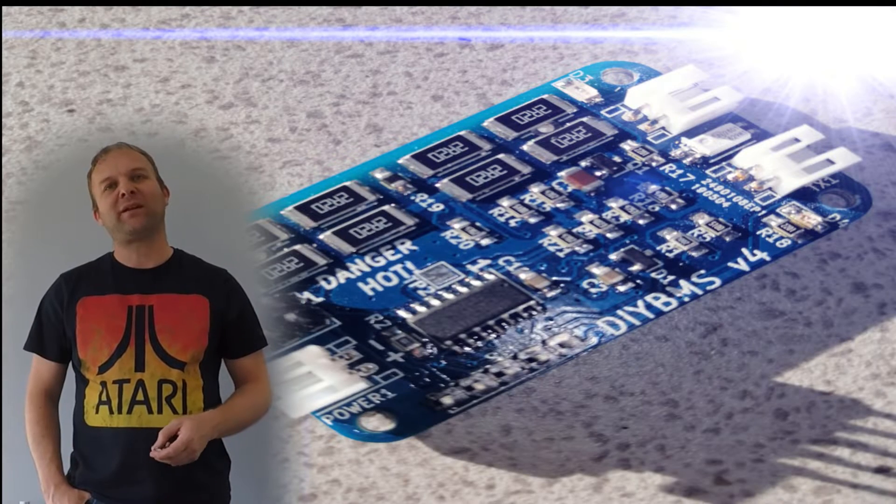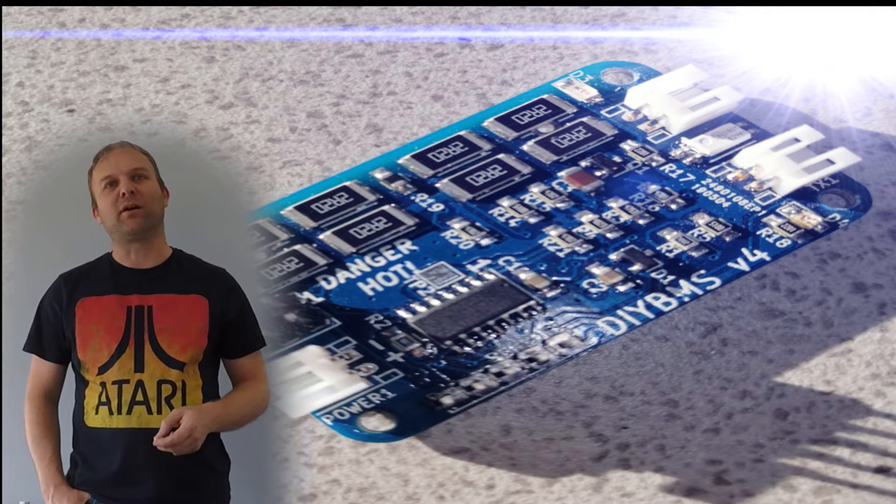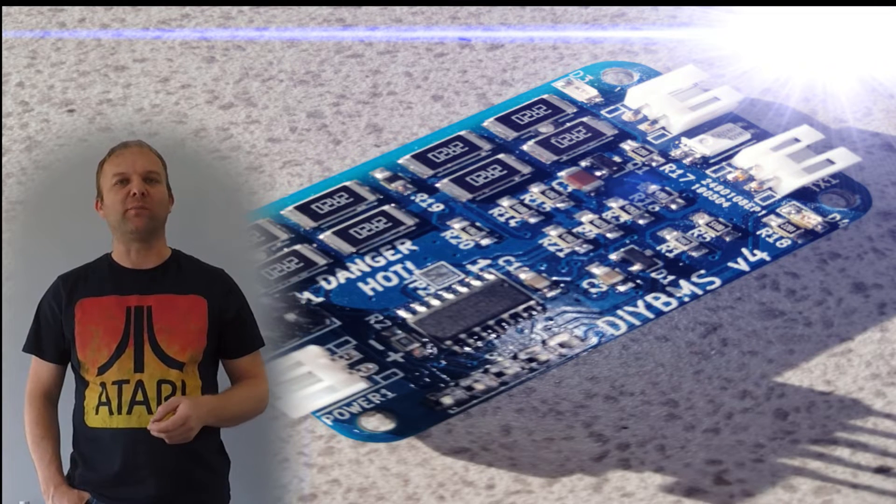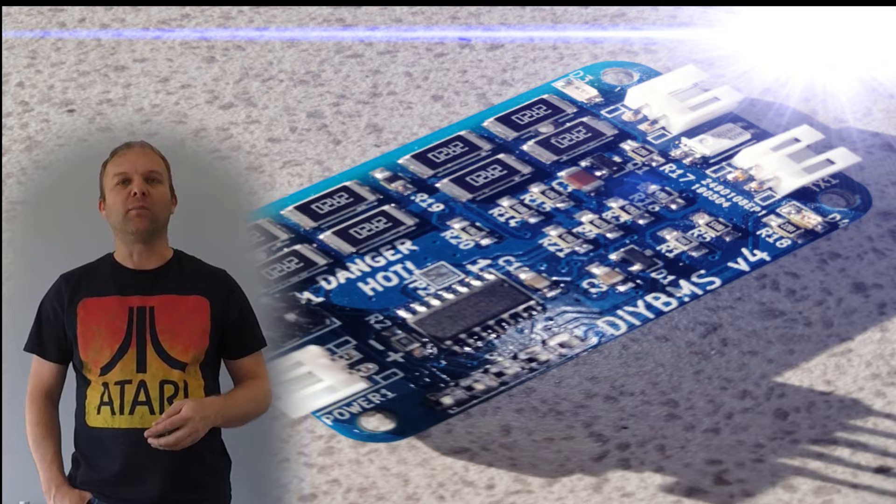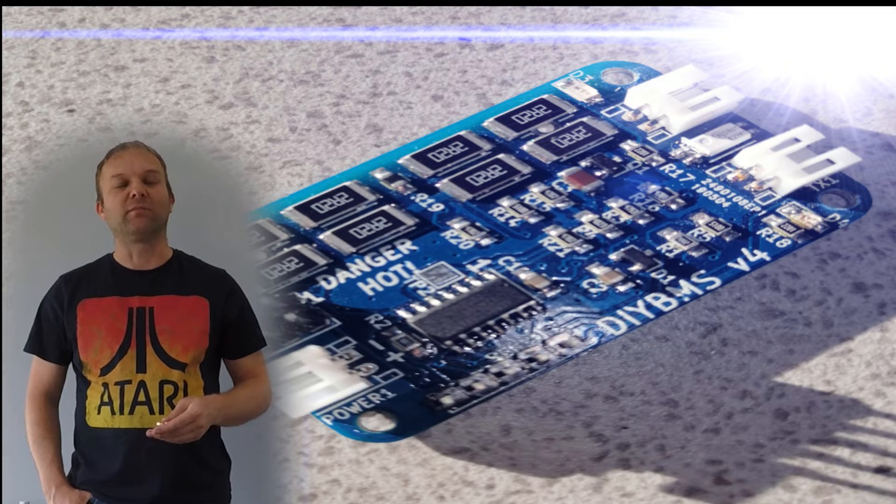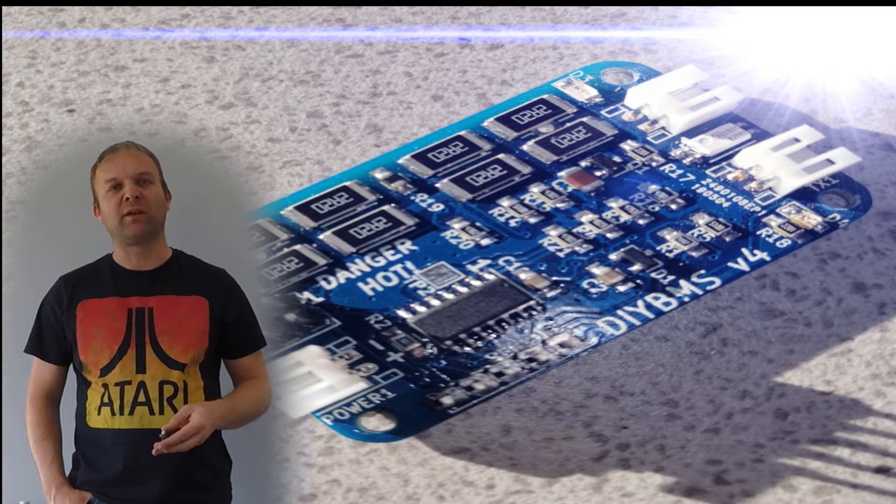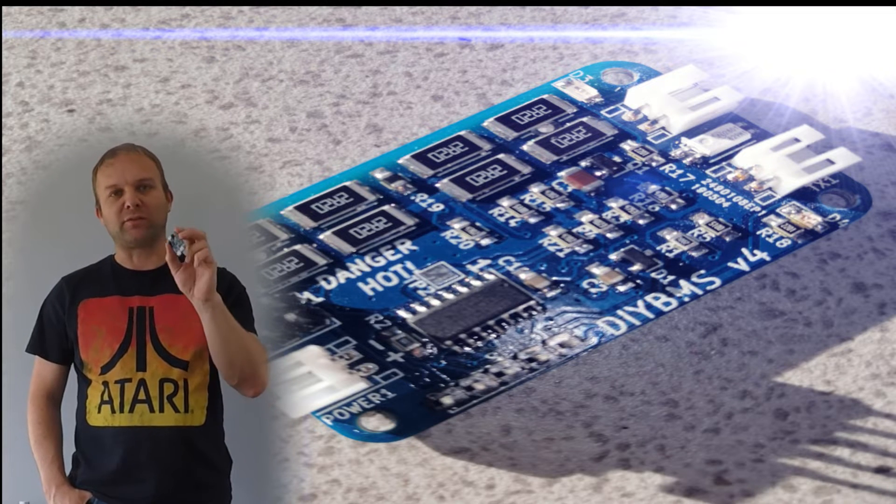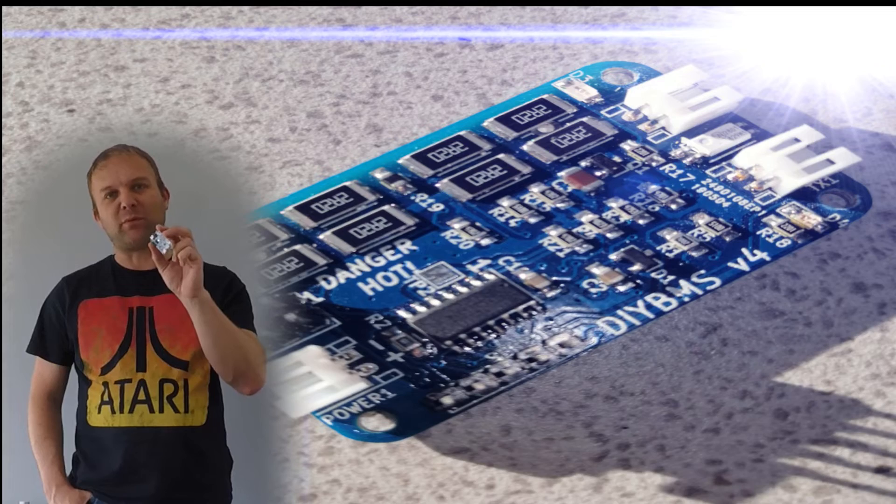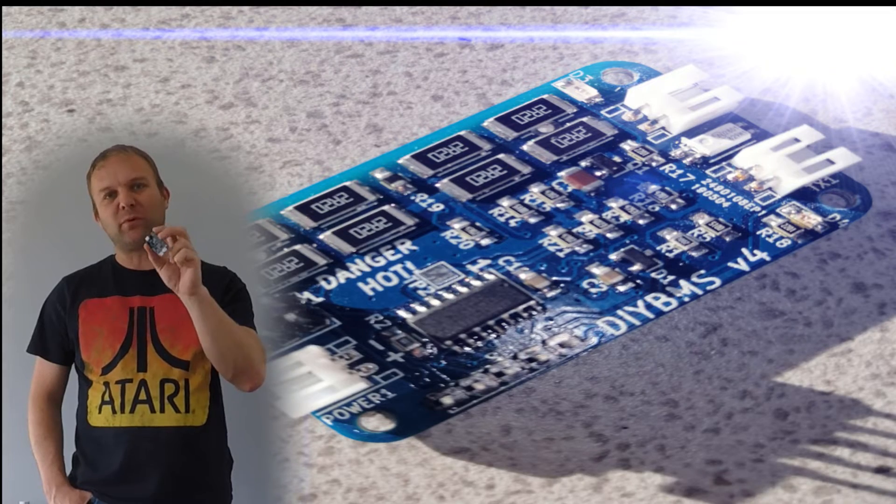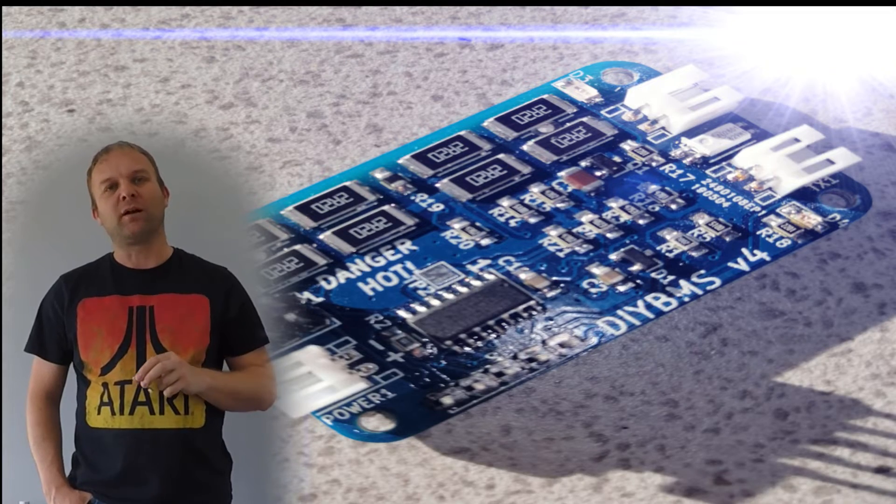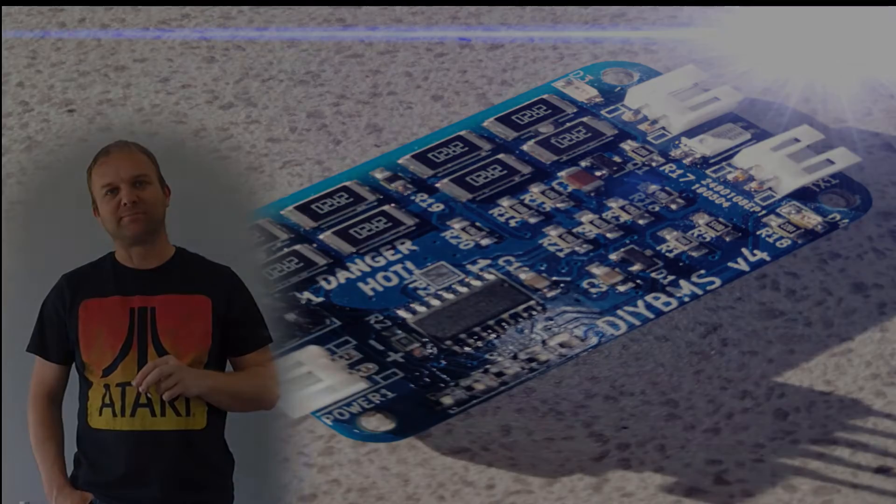Hello, back in 2017 I released DIY BMS version 3. That was really popular and people have been using those for over 12 months. But today I'd like to introduce you to DIY BMS version 4. Let's take a look.